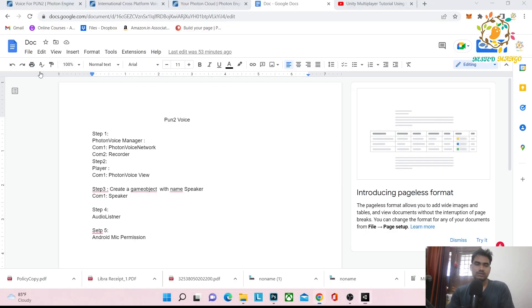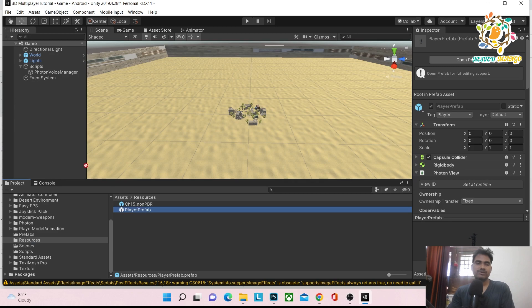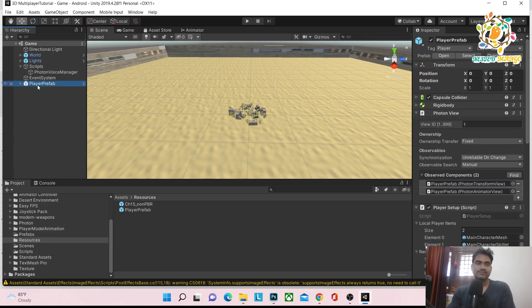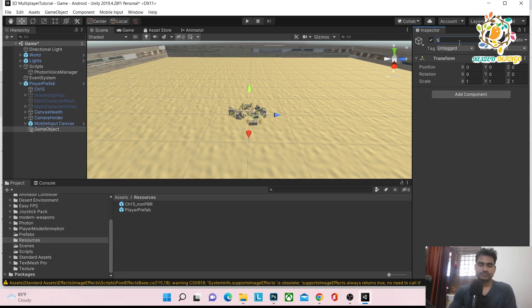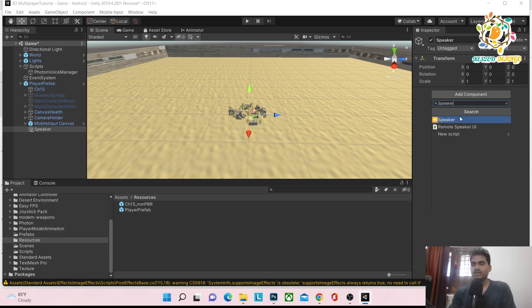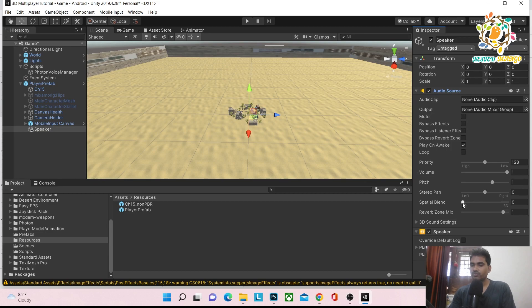We've completed Step 1 — added PhotonVoiceNetwork and Recorder. Step 2 is to work on the player. Our player prefab is instantiated on the network and placed inside the Resources folder. Open the player prefab and create a new child game object named 'Speaker'. Add the Speaker component to it.